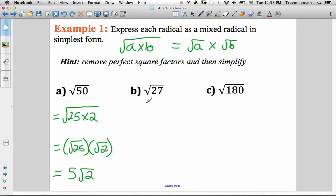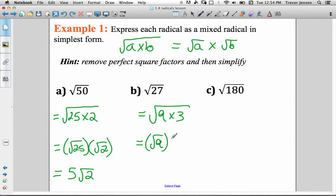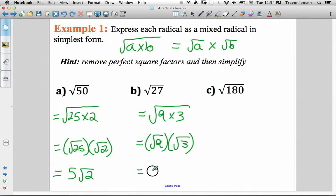Root 27: the biggest perfect square number that divides evenly into 27 is 9. So I can break this into root 9 times 3, because 9 times 3 is 27. Then I can further break that up into root 9 times root 3. The square root of 9 is 3, so I can write this as 3 root 3.